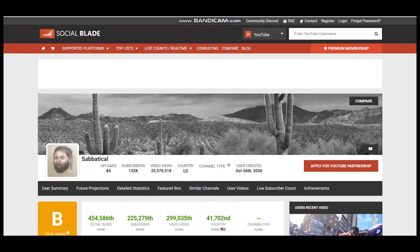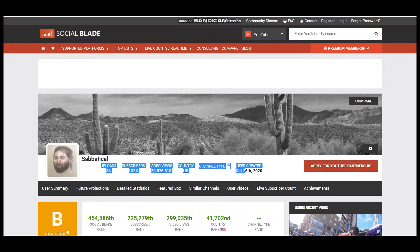Sabbatical has uploaded 84 videos, it has 132,000 subscribers and video views of more than 20 million. The YouTuber is based in the United States and the YouTube channel was created on October 26, 2020.